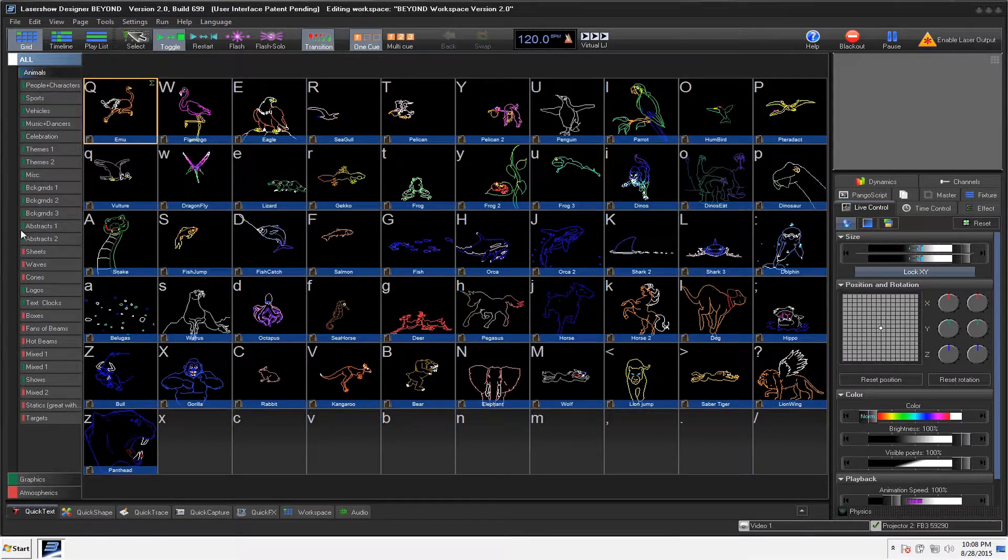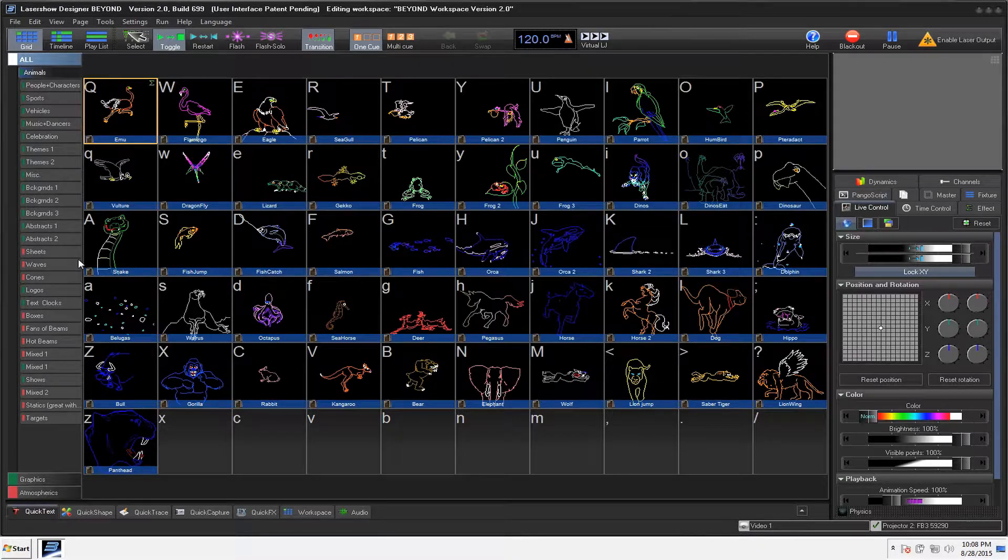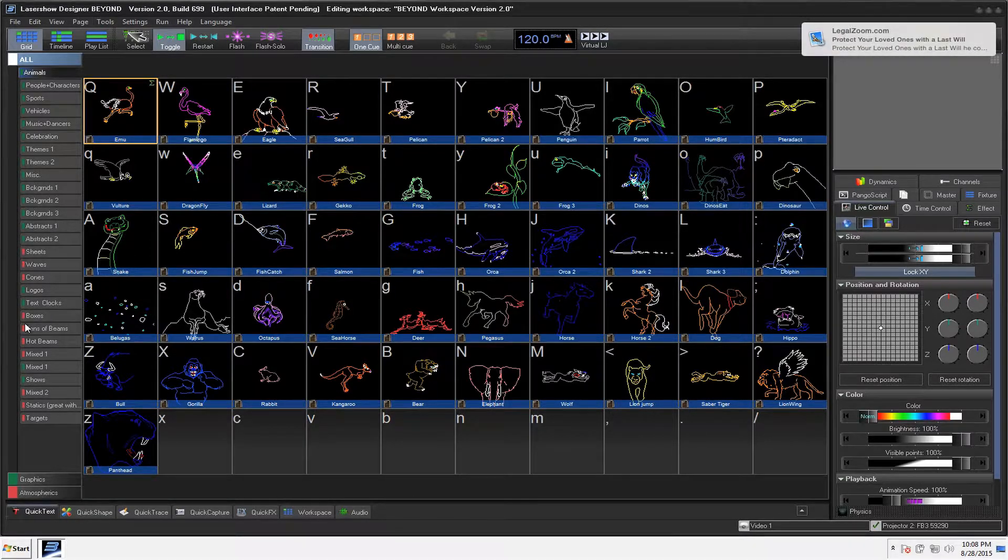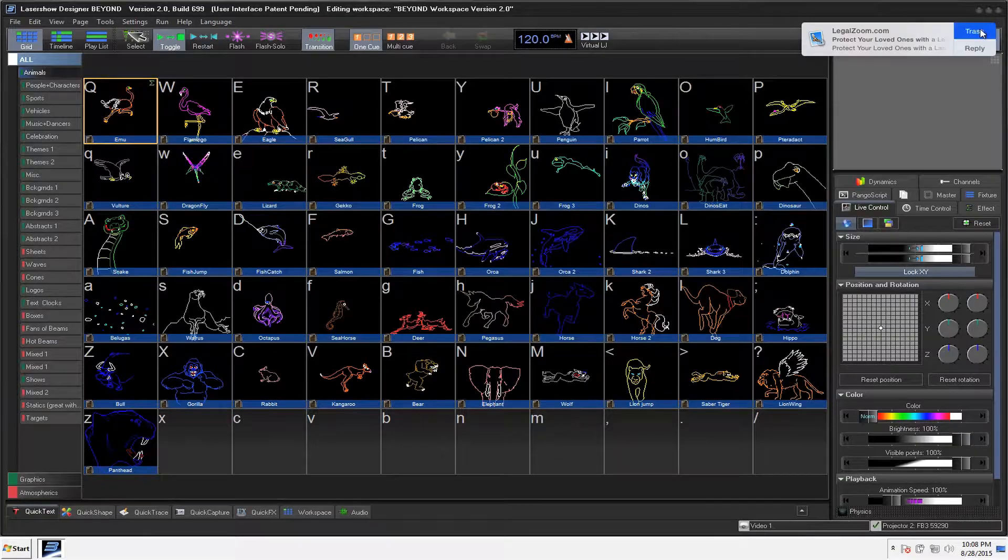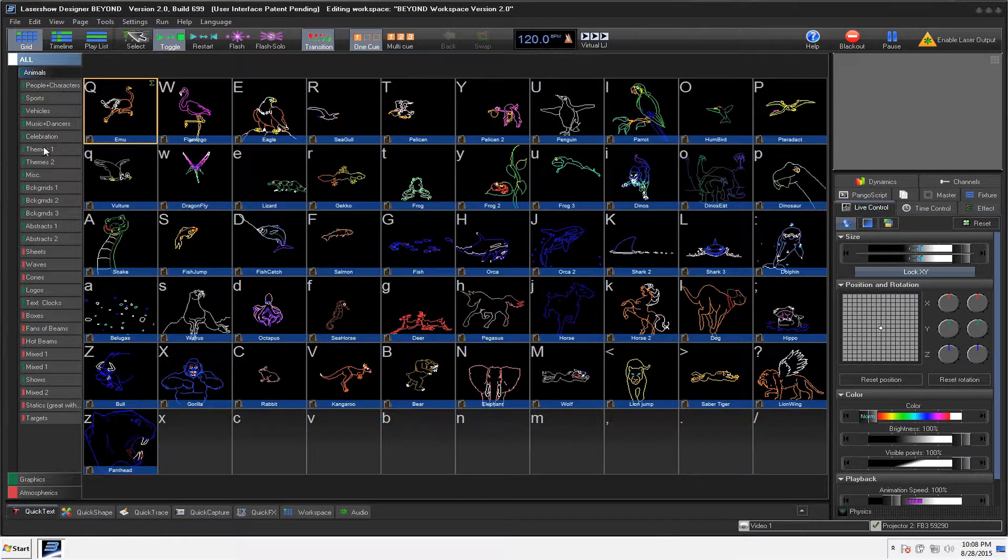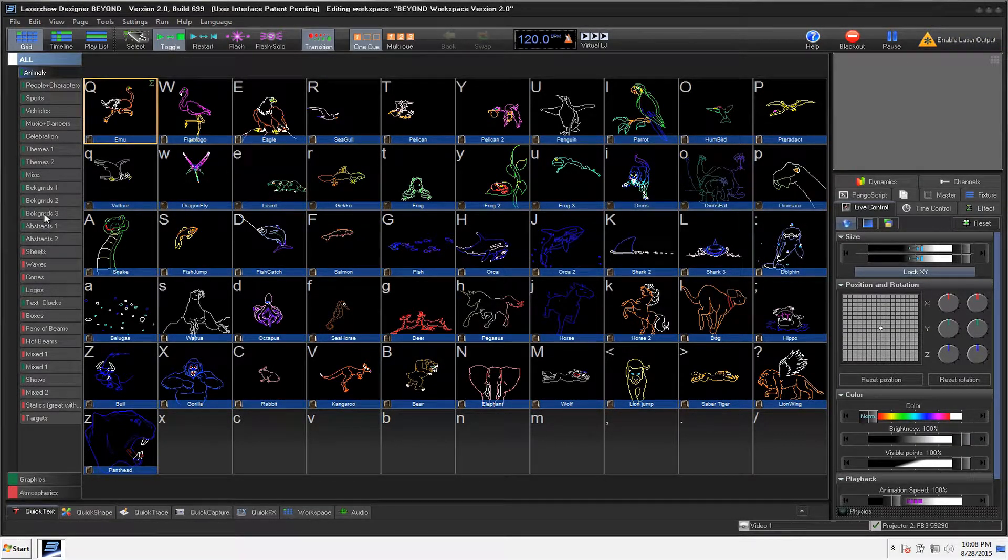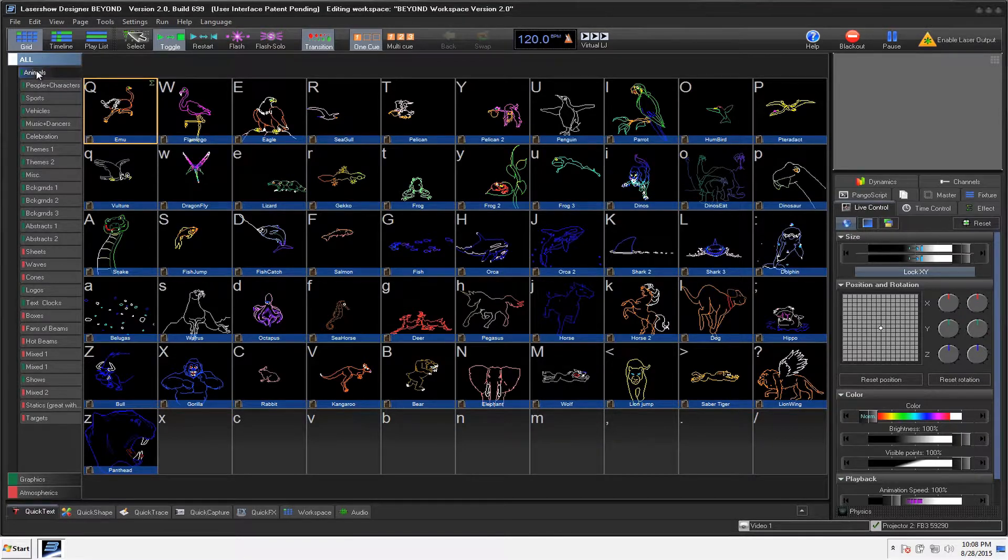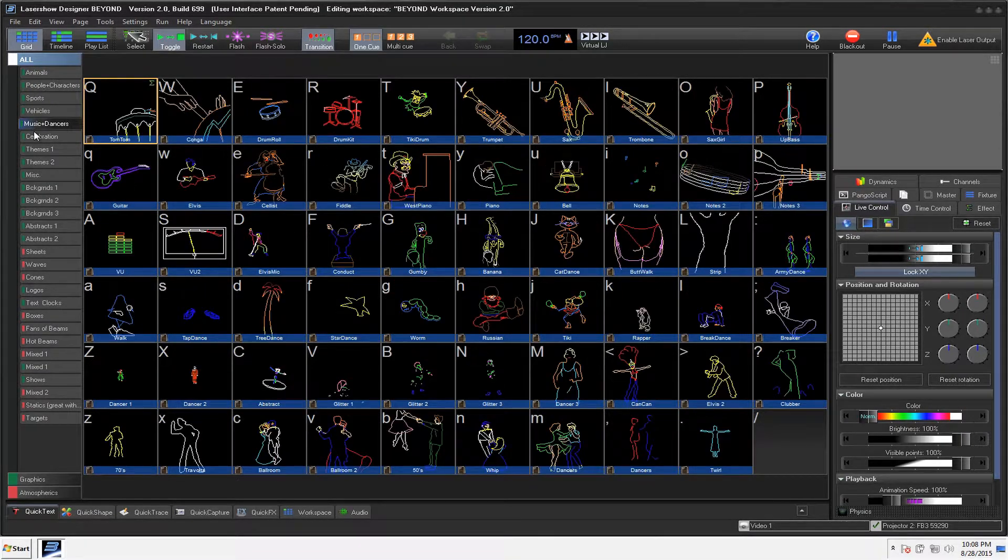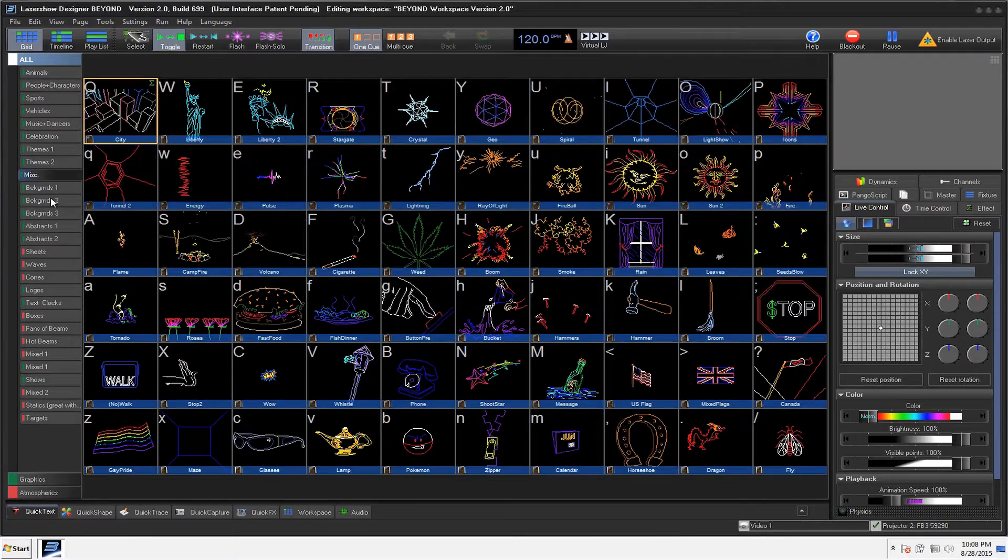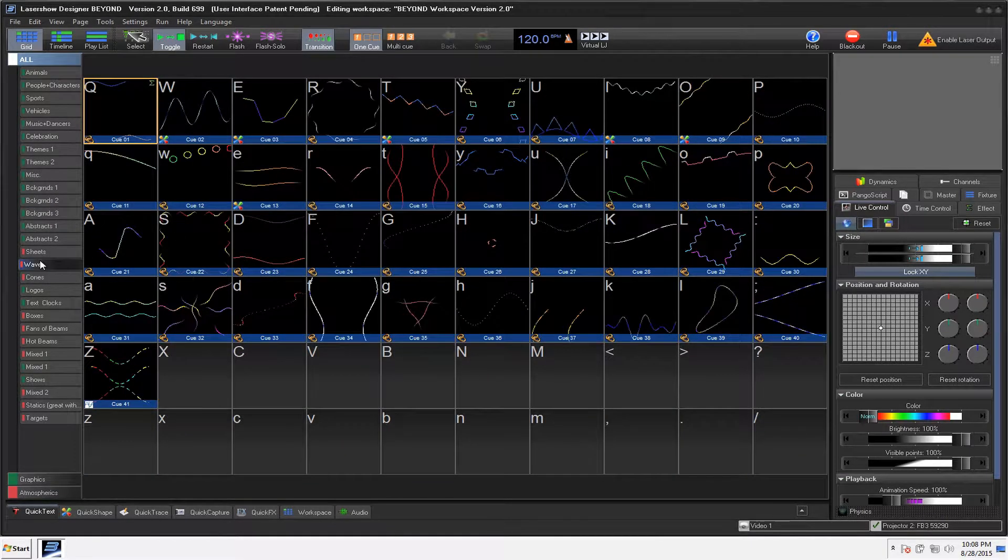One of the very first things that you'll notice, especially if you used Quick Show before, is that in Beyond, everything is directly to the left. I personally like that a little bit better, because I can see everything in one shot. Right now we have everything in all, so I have all the different graphics, and the graphics have been highlighted with green, so it's easy to tell.